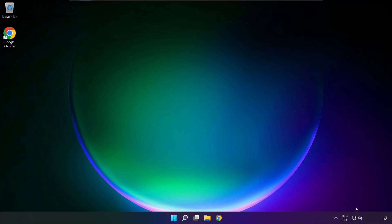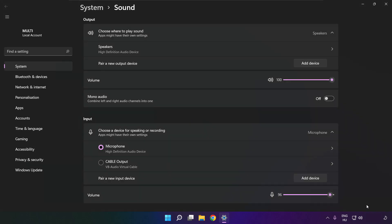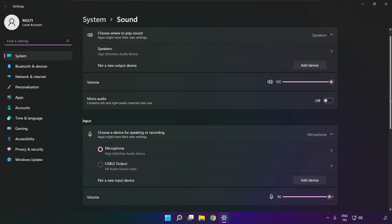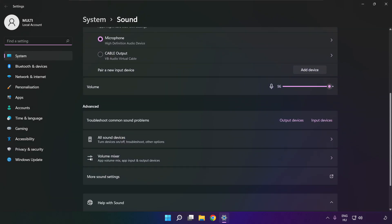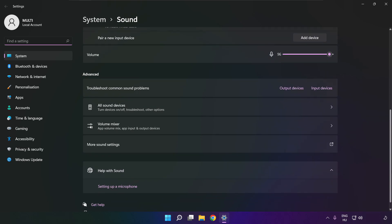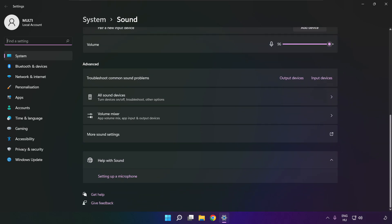If that didn't work, right click sound and click sound settings. Scroll down, troubleshoot common sound problems.